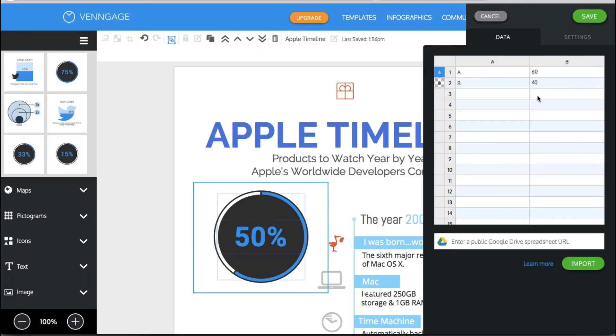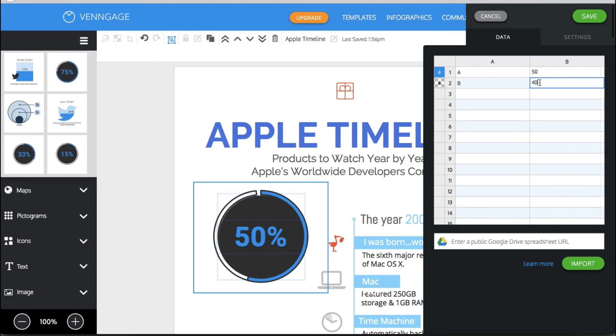Double click on it and then in this panel for the data I would change it to 50 and 50. Okay so there you go.